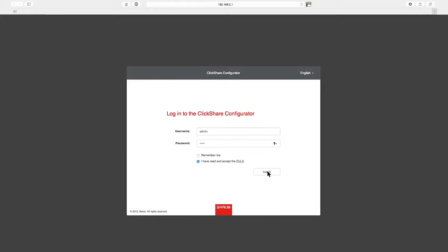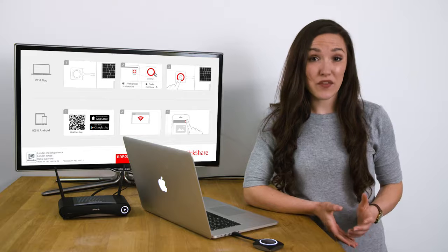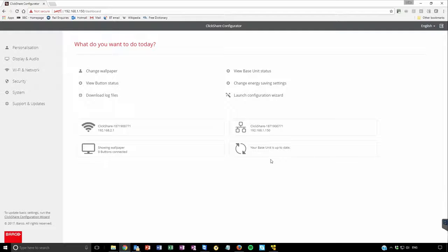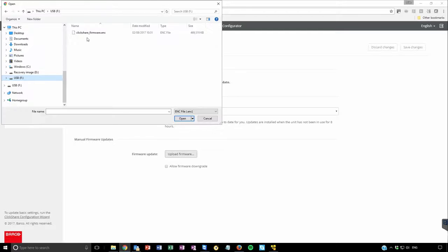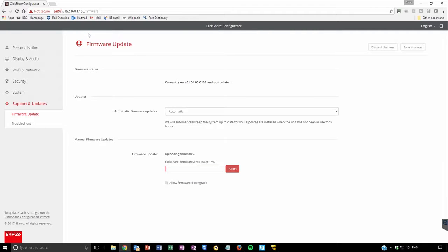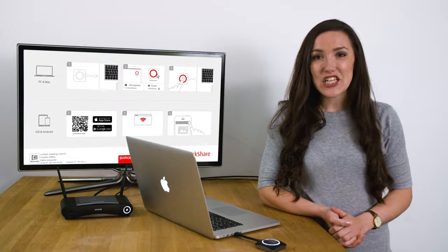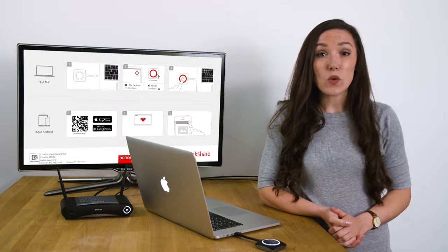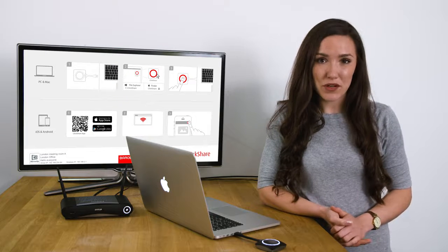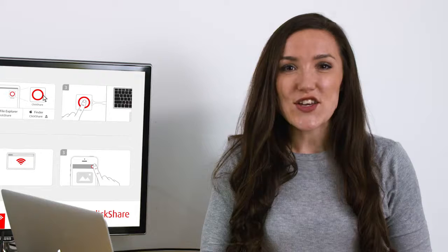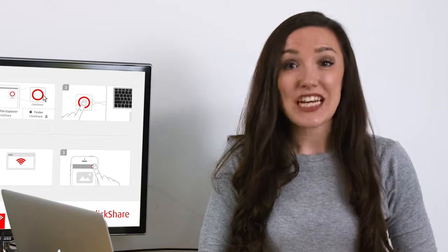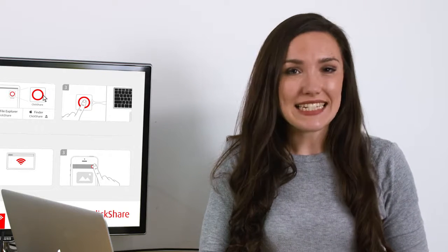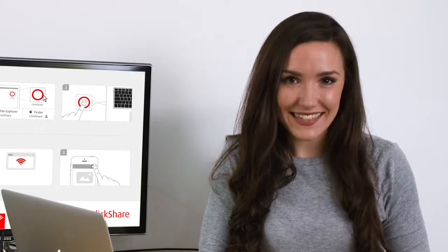To manually update the firmware, go to support and updates, then select firmware updates. Click upload firmware and select your ClickShare firmware file. Follow the progress on your screen and the meeting room display. The ClickShare base unit will automatically reboot. Your update is complete and your ClickShare has the latest functionality.